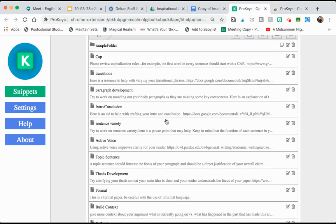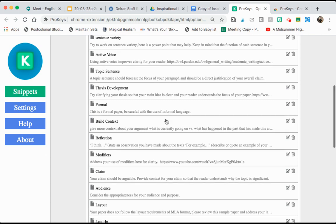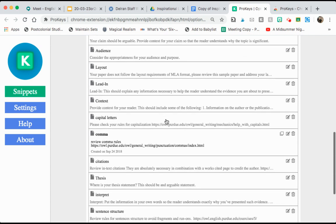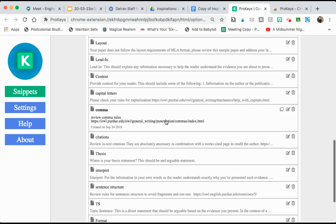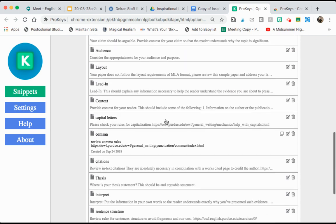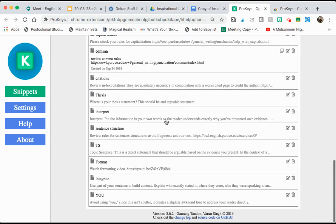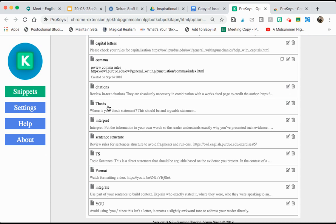These are all the shortcuts I have programmed in and I will actually share my shortcuts with you. I have them exported to a Google Doc. But if you look I just have some of the basic things that we as English teachers are always talking to our students about.